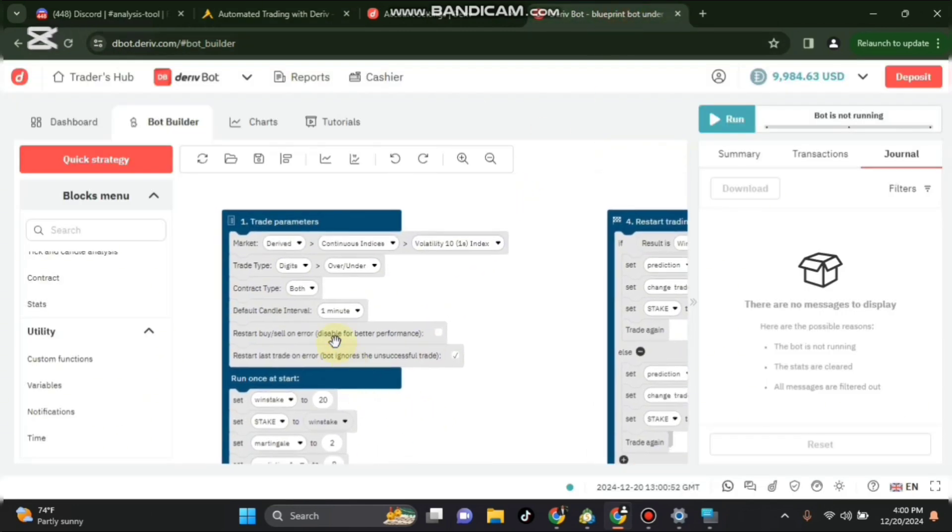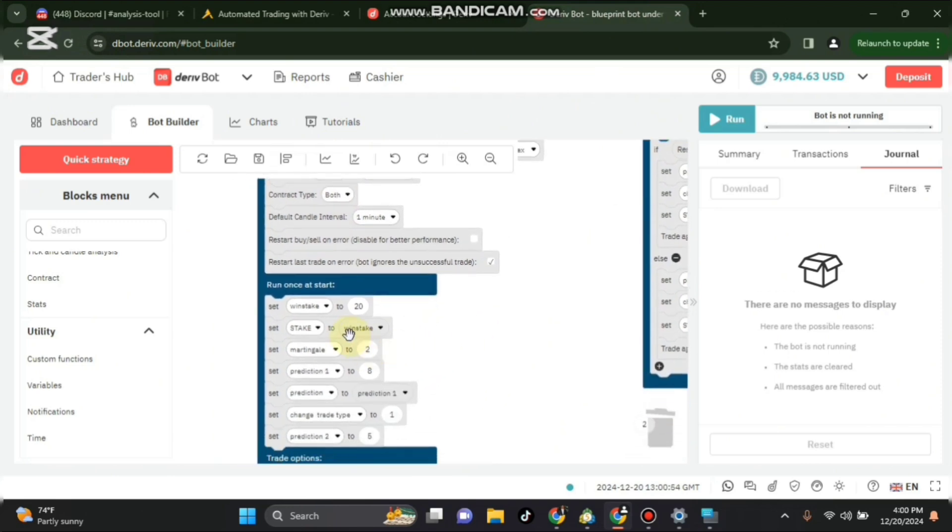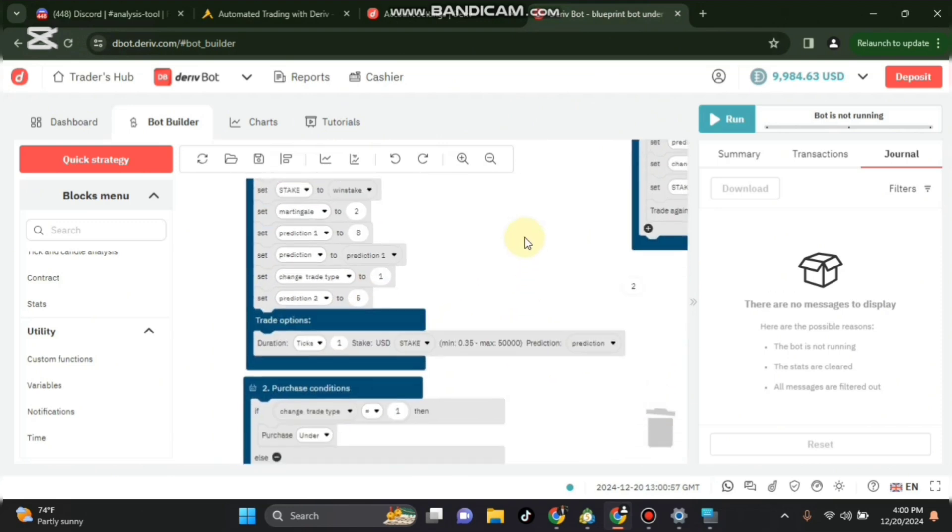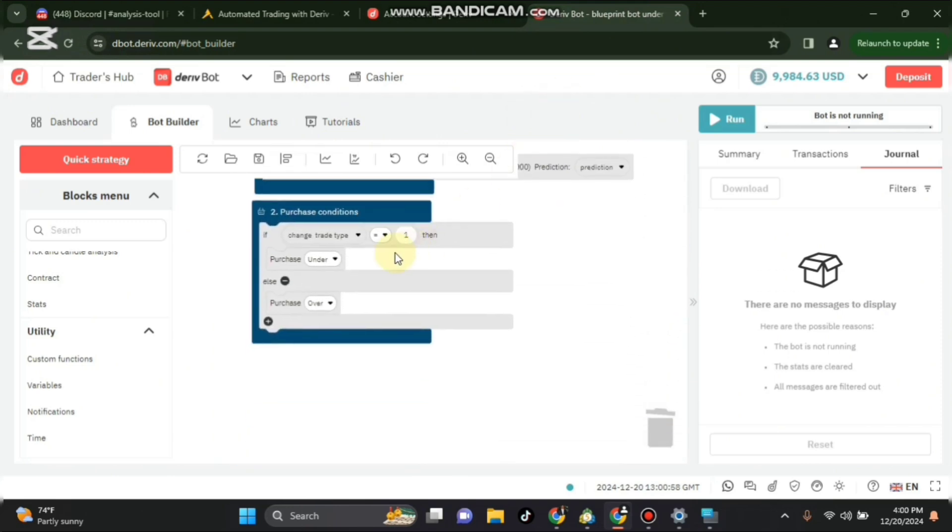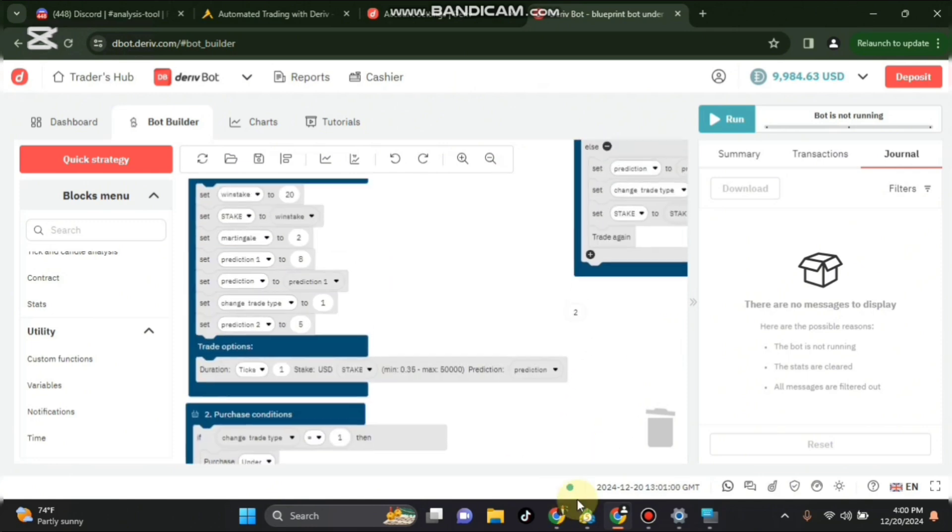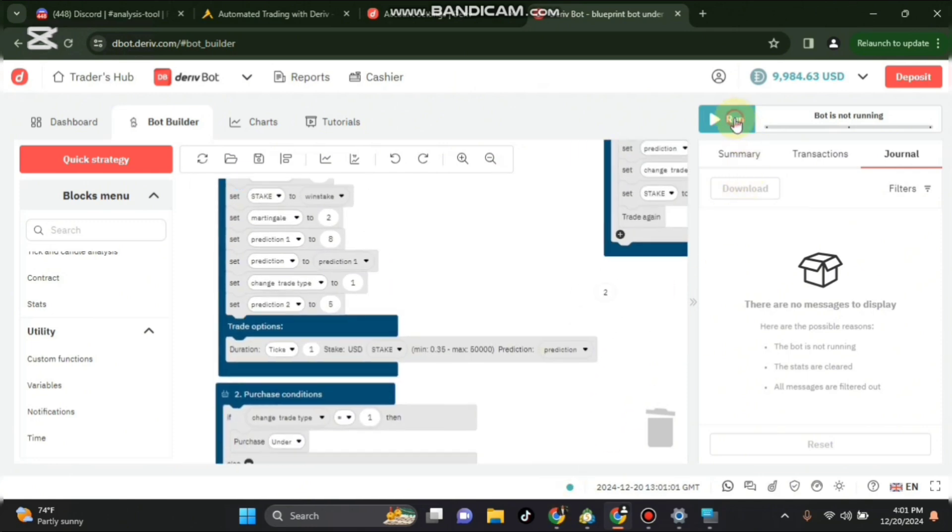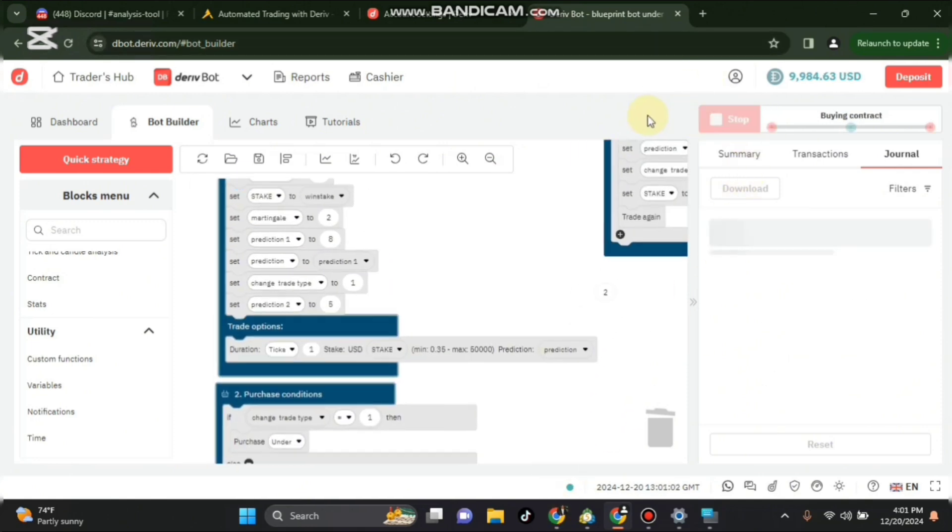So we can come and make sure that our bot is set well. For stake I have set 20, the under 8 prediction should be under 8 and below, the purchase button should be under and over.